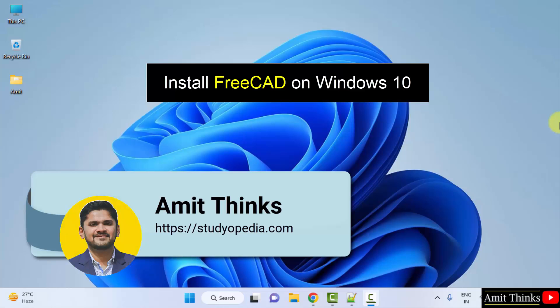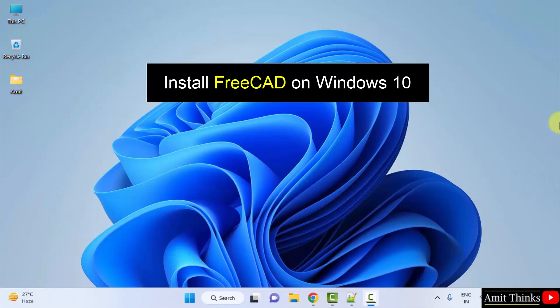Hello guys, welcome to AmitThings. In this video, we will see how to download and install FreeCAD on Windows.